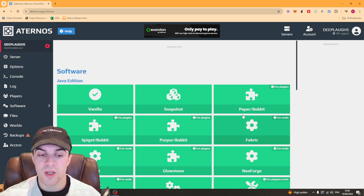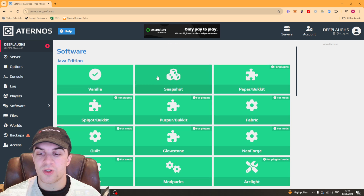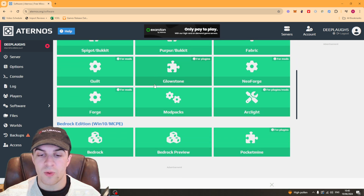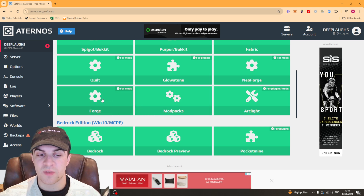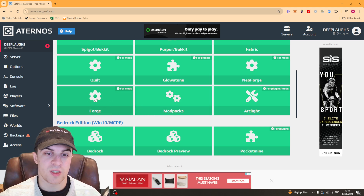Press change and then scroll down all the way to where it says Forge. You can do mod packs but I recommend Forge as it has a bit more customization.